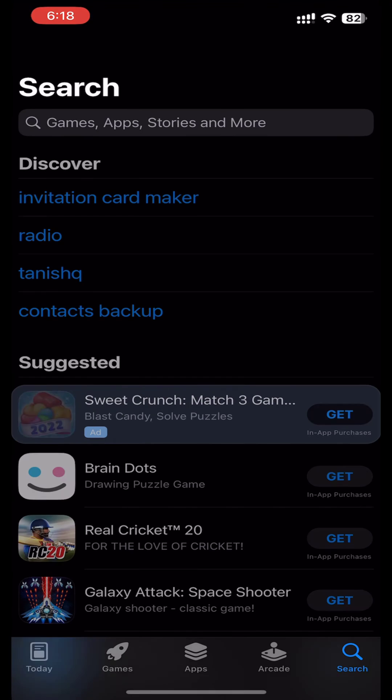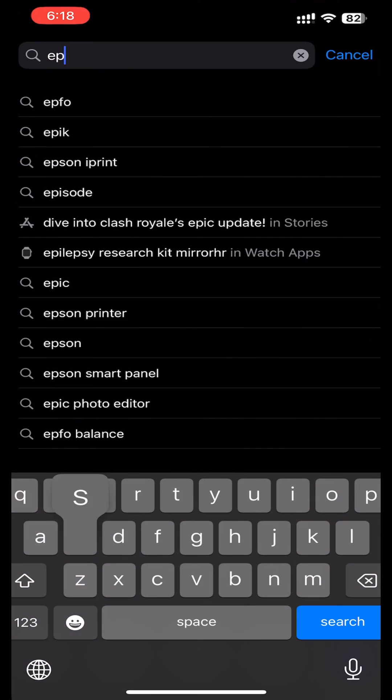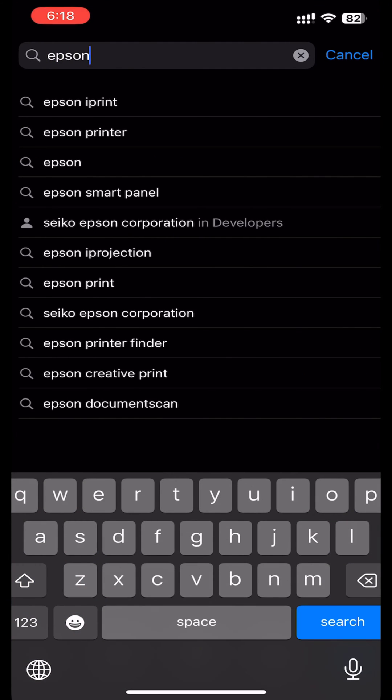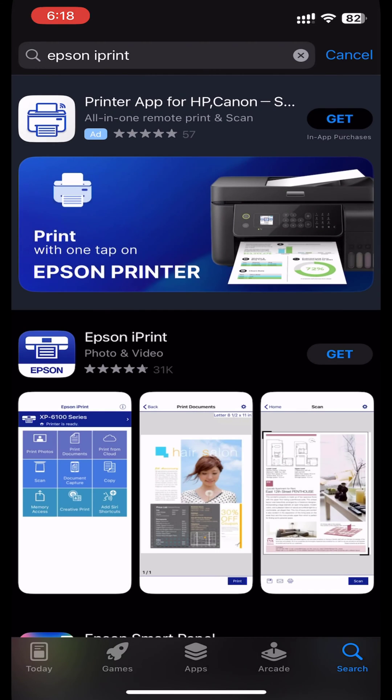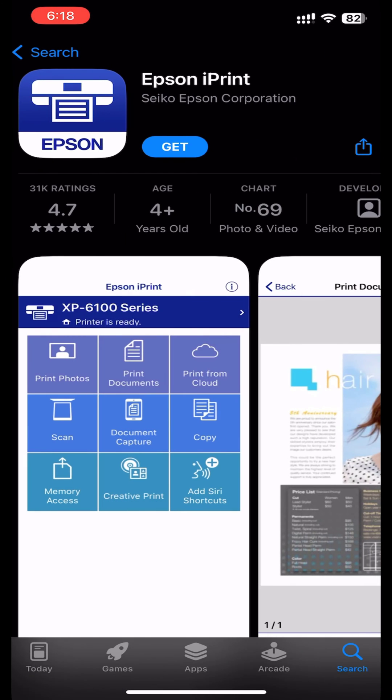First, go to App Store. Search Epson iPrint. Install Epson iPrint app.